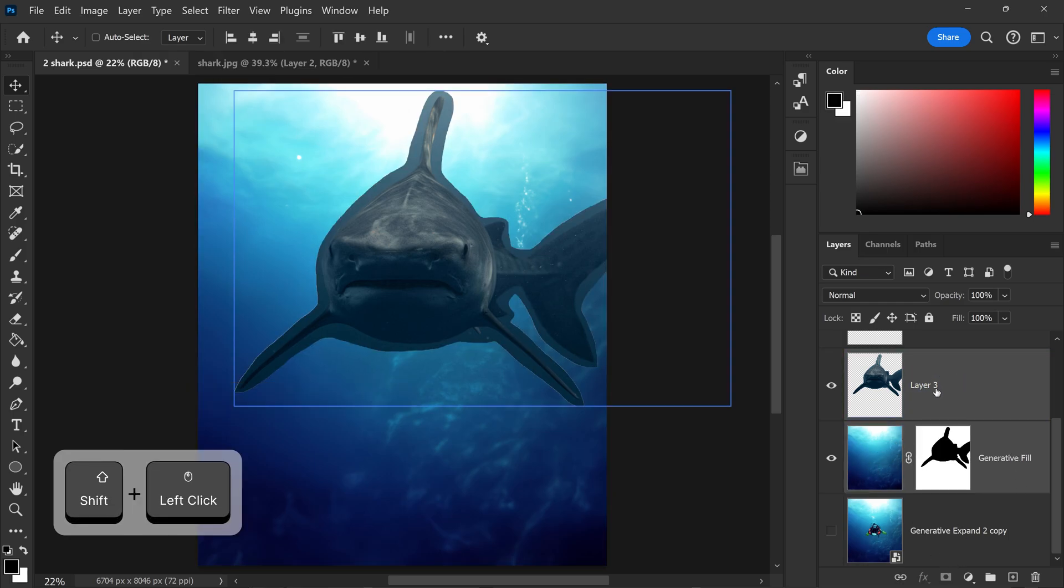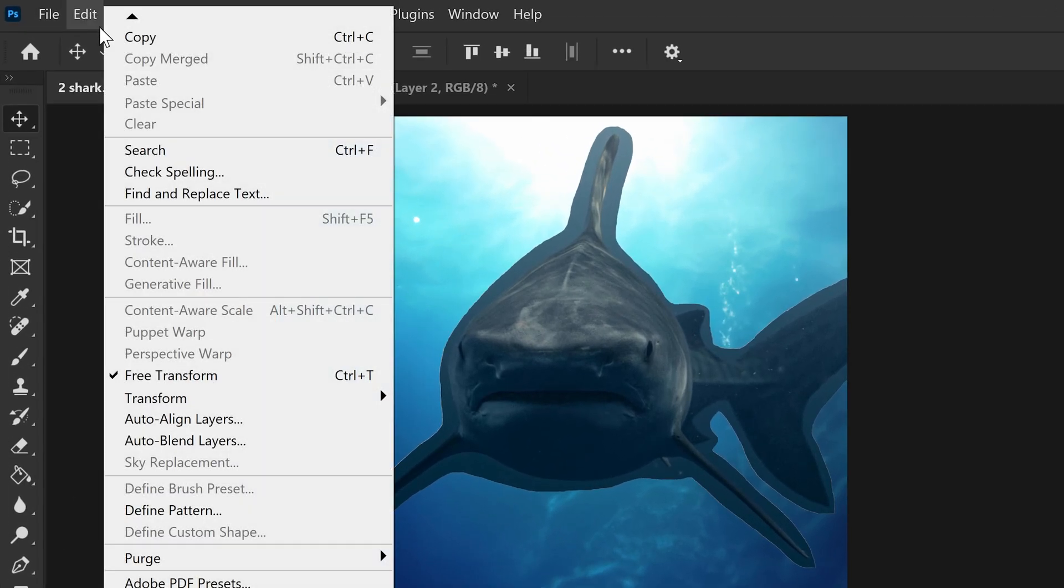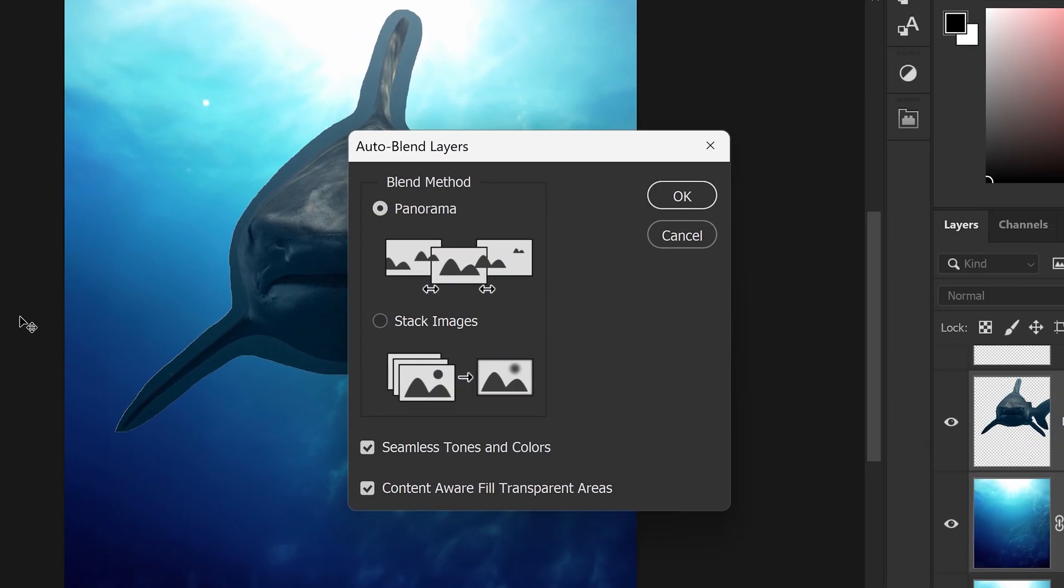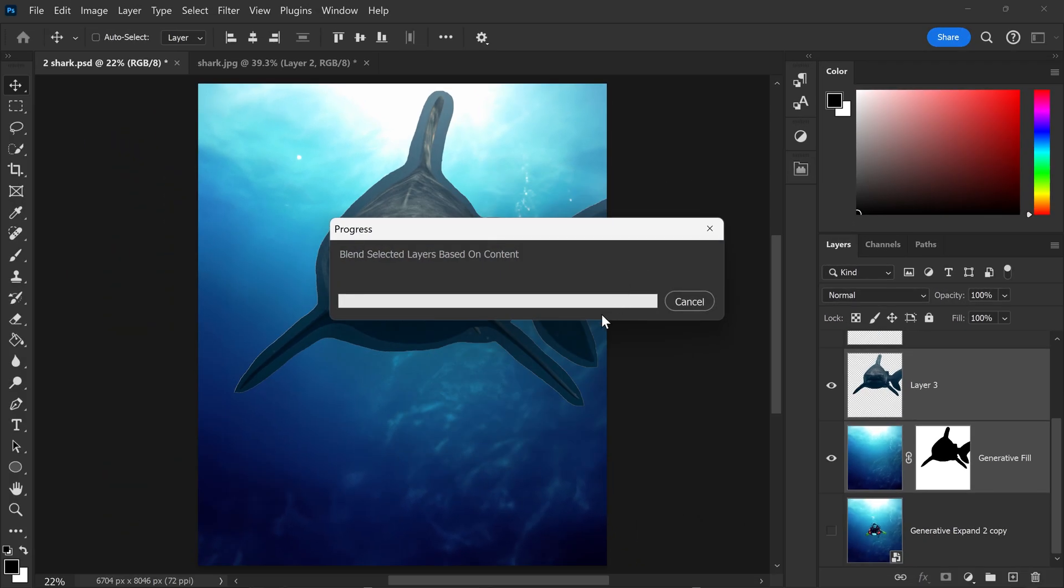Selecting both layers, go to Edit, down to Auto Blend Layers. Make sure this one is selected alongside these two options as well, and then this will automatically blend them together.